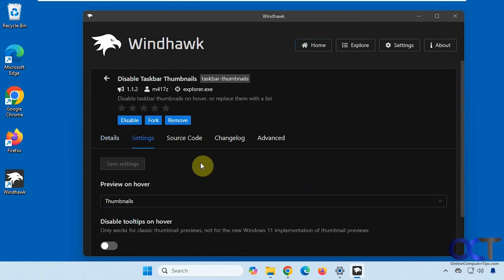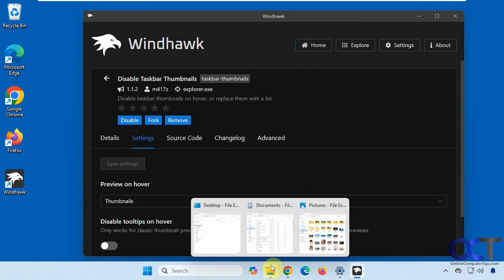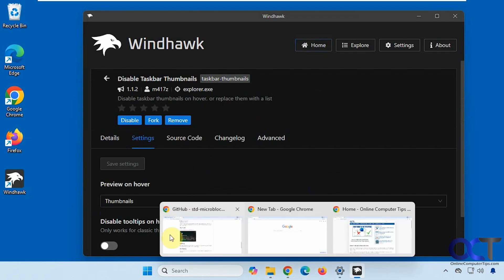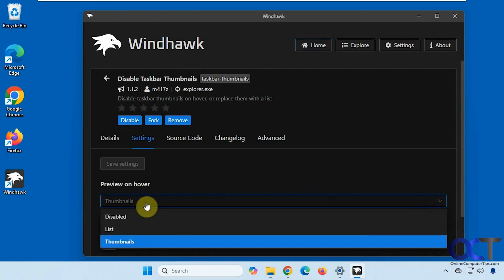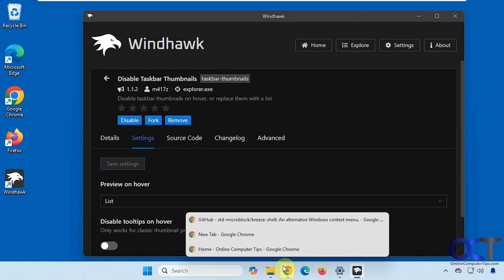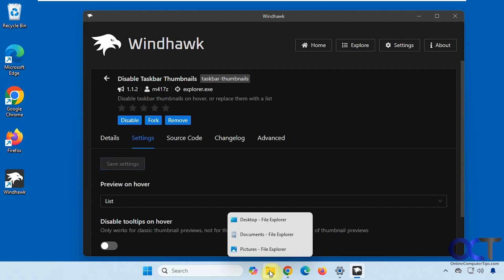So right now it's set to Preview on Hover. Like that. So we can change it to List. Just click on Save each time. And you can see we have a List view.